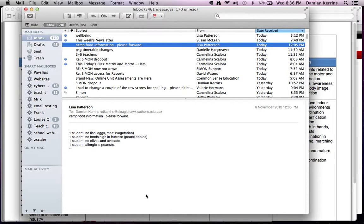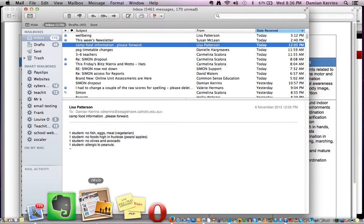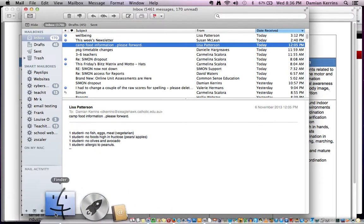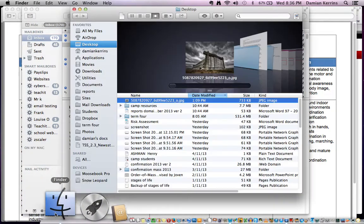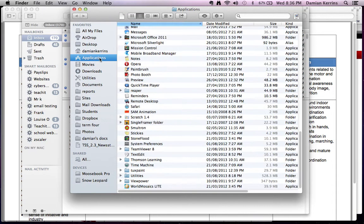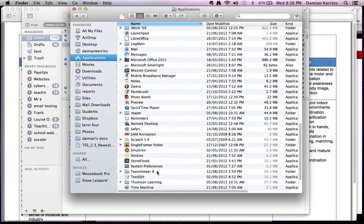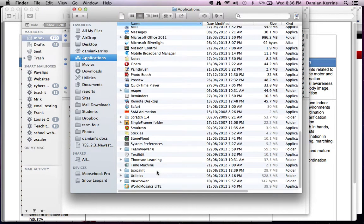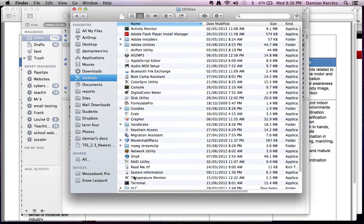What you then need to do is go into your Finder, find your Applications, and you've got to go to Utilities, which is down here, and you have to open up Keychain Access.